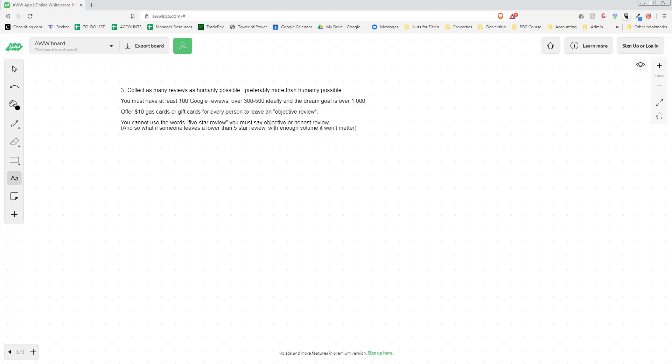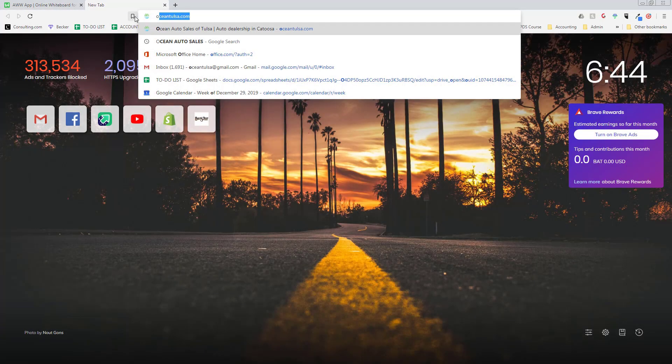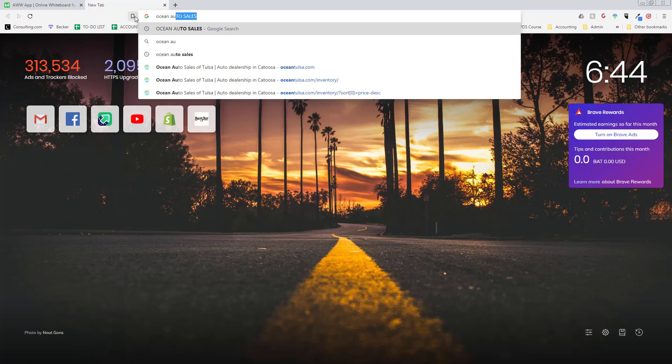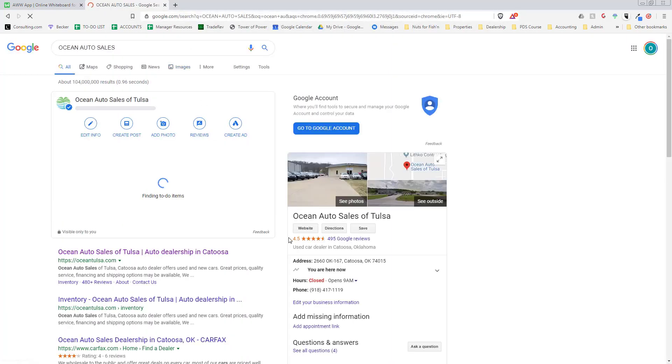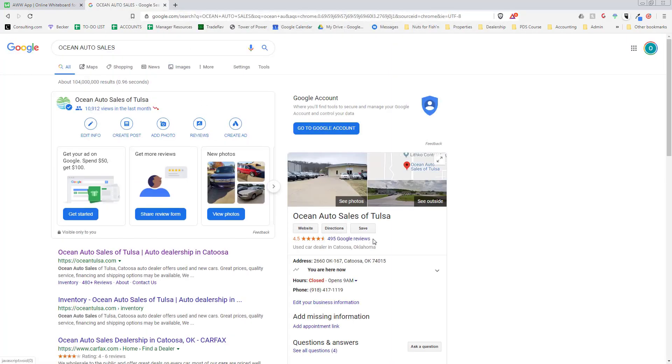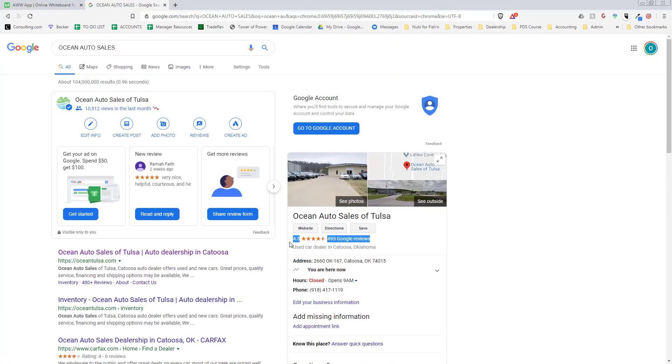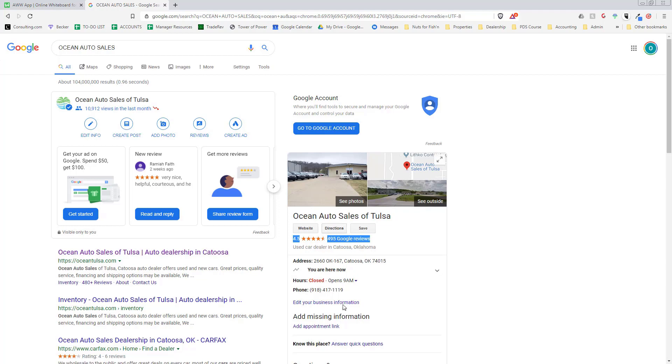Our dealership has almost 500 reviews, and it makes selling cars so much easier. Not only that, when you get a lot of reviews you get a lot of Google traffic because Google will push you towards the top when someone searches for car dealership.